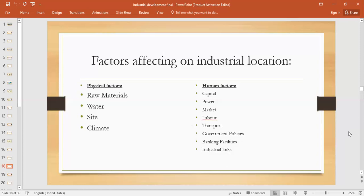Now if we talk about human factors, first is capital — money. The more capital you invest, the more output you would be able to get. If capital investment is more, you would be able to buy a huge land and invest in machinery, depending on the type of industry you are going to open. Then consistent or continuous power supply is also required to open an industry — we need to keep this in mind.